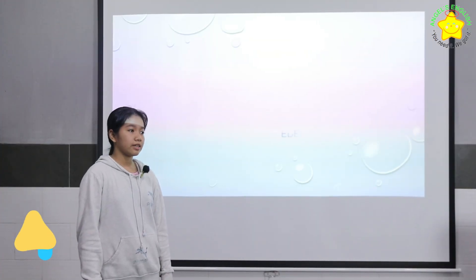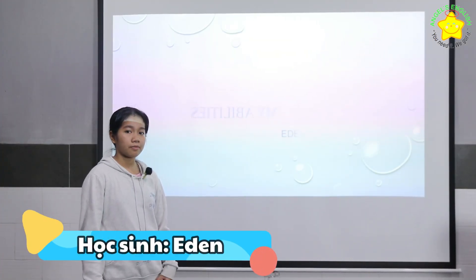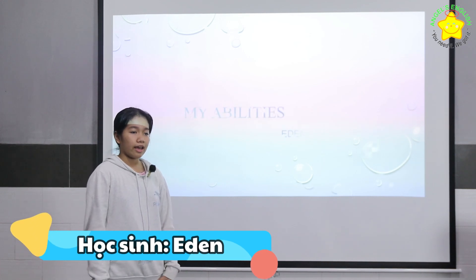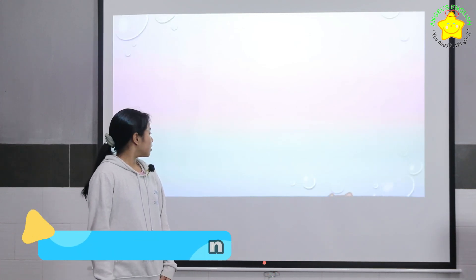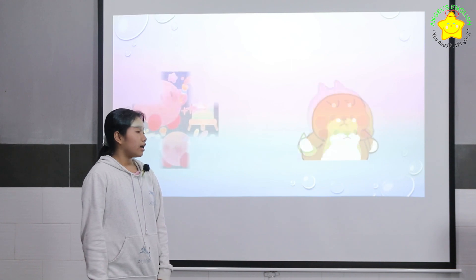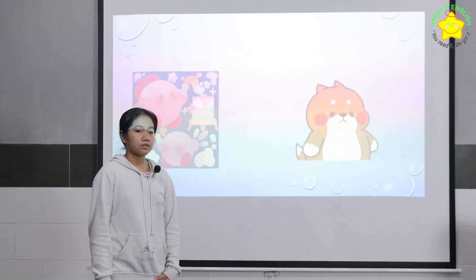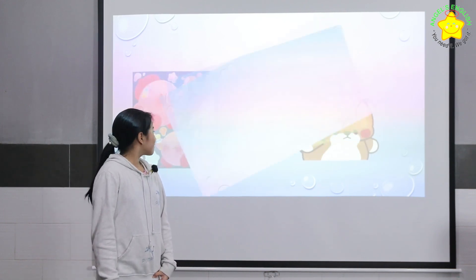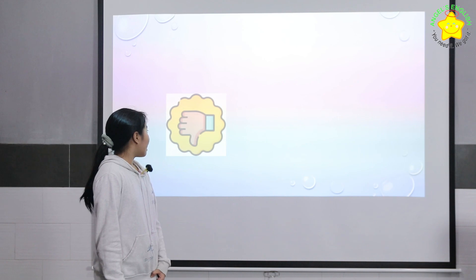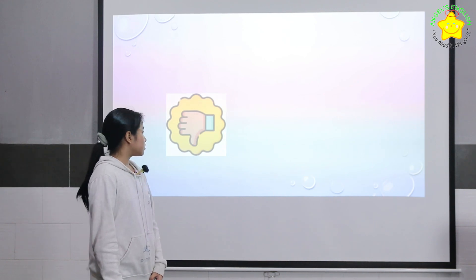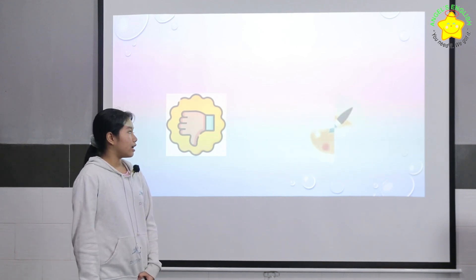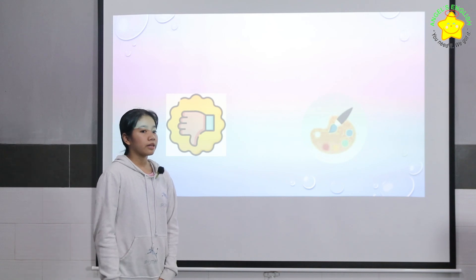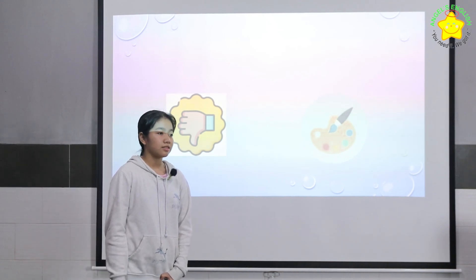Hello class, my name is Eden. Today we will talk about my abilities. I can do, I usually do, I can do well, I usually do when I learn art.